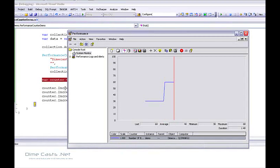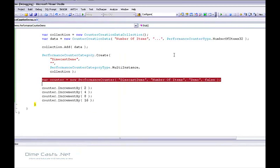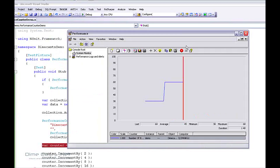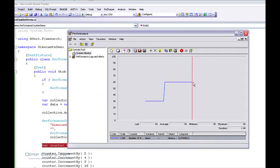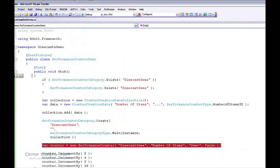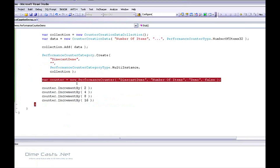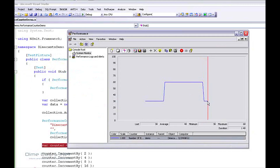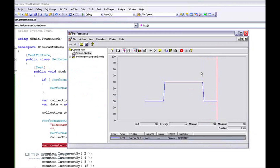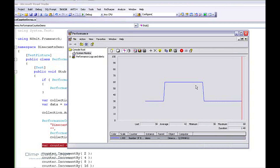So there you have it. In a matter of 7 or 8 minutes we've actually created a custom category, custom counters, and seen how to look at this information in Perfmon. If I run this again, you'll see it's just continuing — it's monitoring, looking at the last known value. It pulls every fraction of a second. We've now created a custom category, created a counter, incremented our counter, and seen it in Perfmon. It's pretty straightforward and fairly simple.